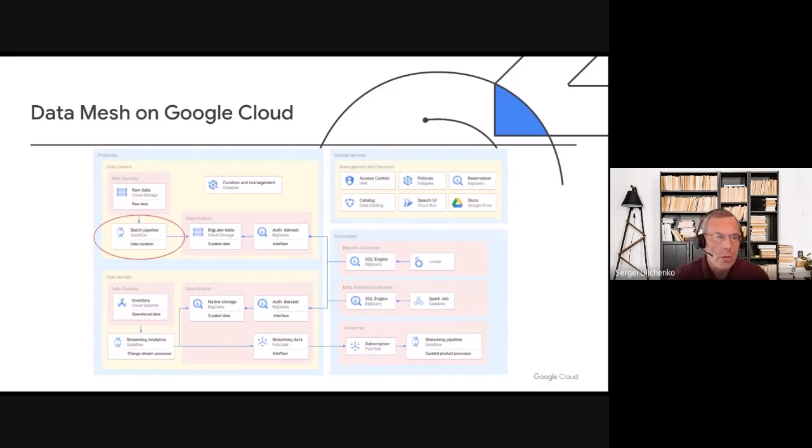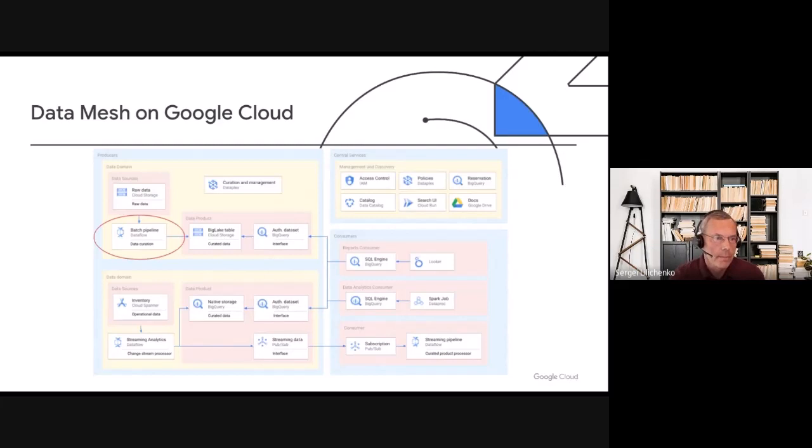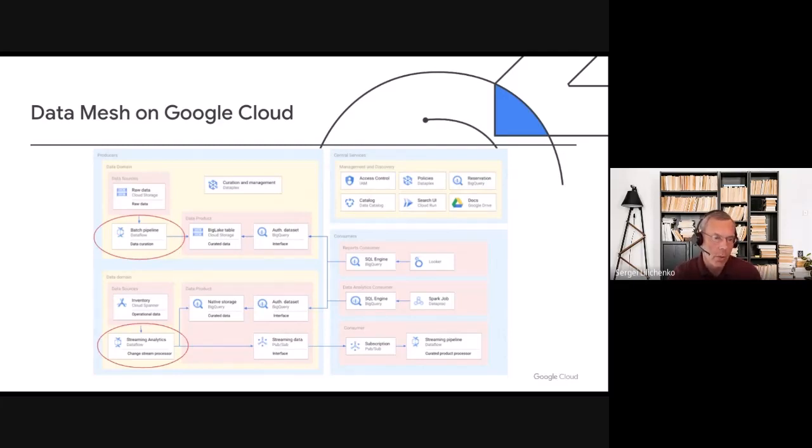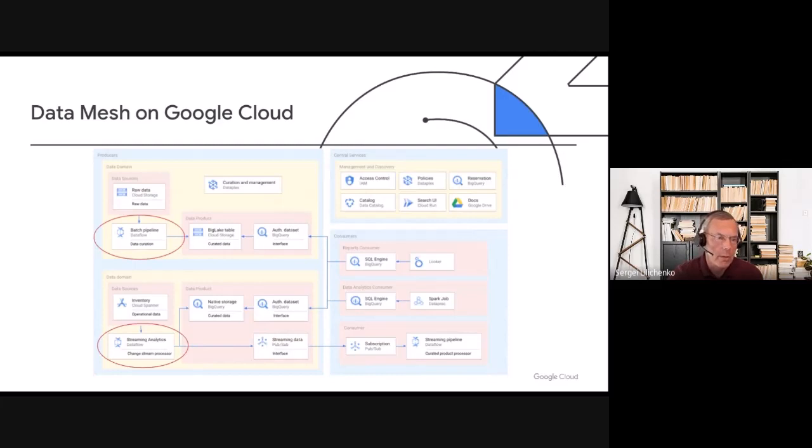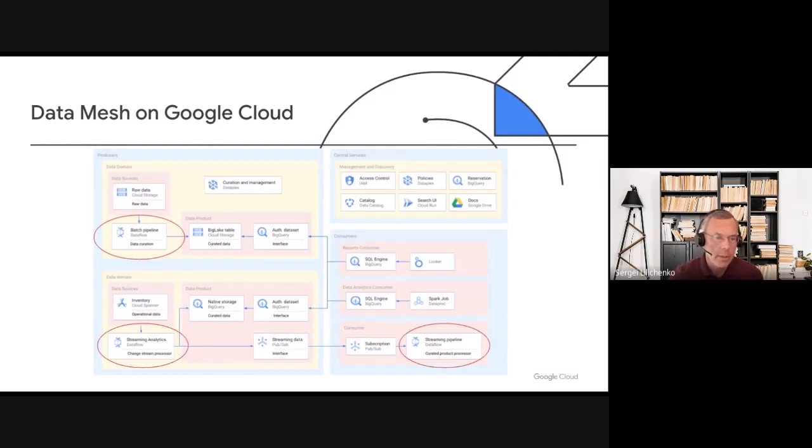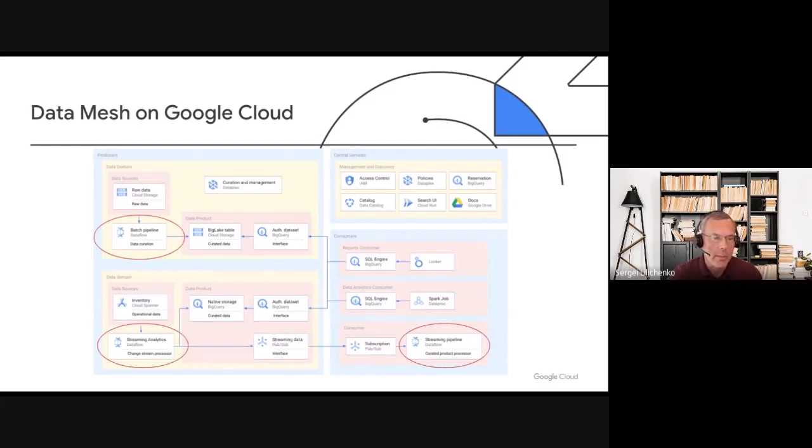Dataflow also plays a critical role in a special type of data product, data streams. Streaming Dataflow pipelines can process streaming data from operational sources and enrich and aggregate and deliver the resulting data to the rest of the organization as a well-defined data product. And in many cases, the consumer of the data streams or other types of data products will be another Dataflow pipeline. For many organizations, standardizing and promoting Dataflow as a primary ETL tool and providing Dataflow templates and libraries of individual Dataflow transforms through the central services group is a great way to enable self-service by domains.